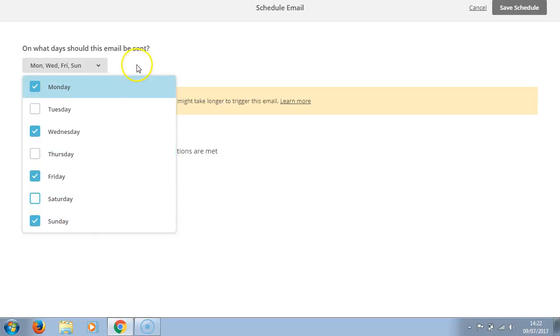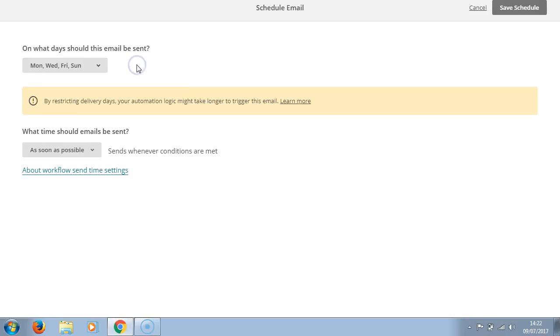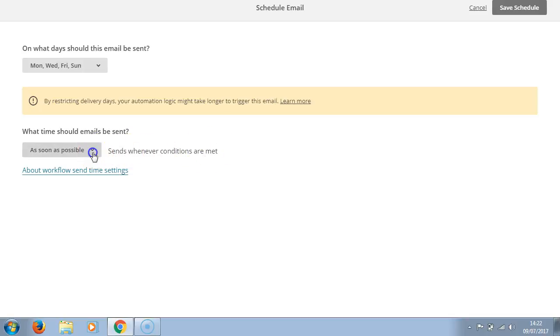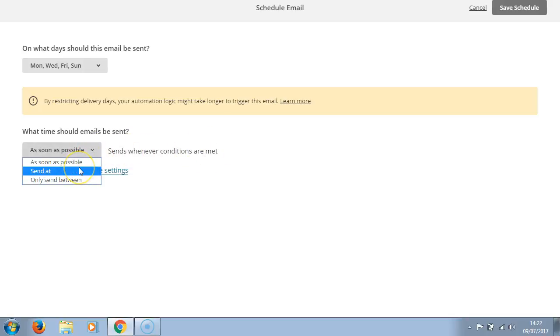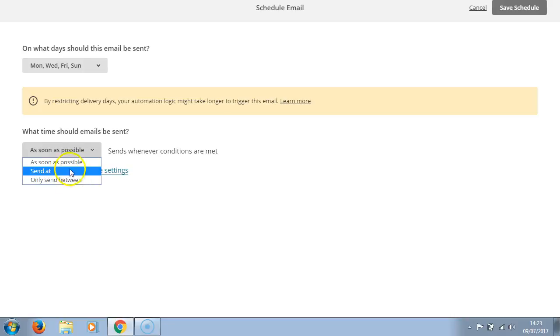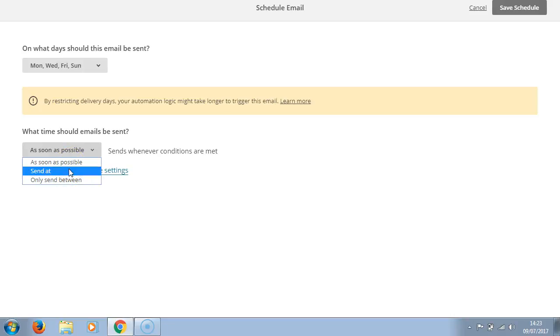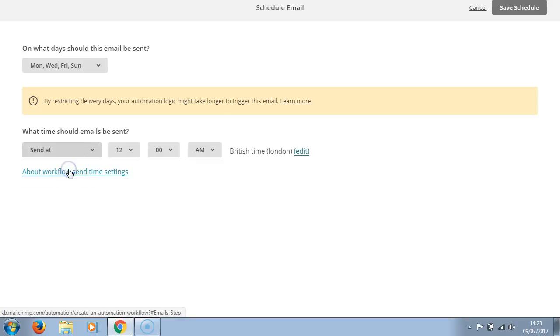What time should emails be sent? As soon as possible, send whenever conditions are met. Other options - only send between certain times. So you can send at a certain time.